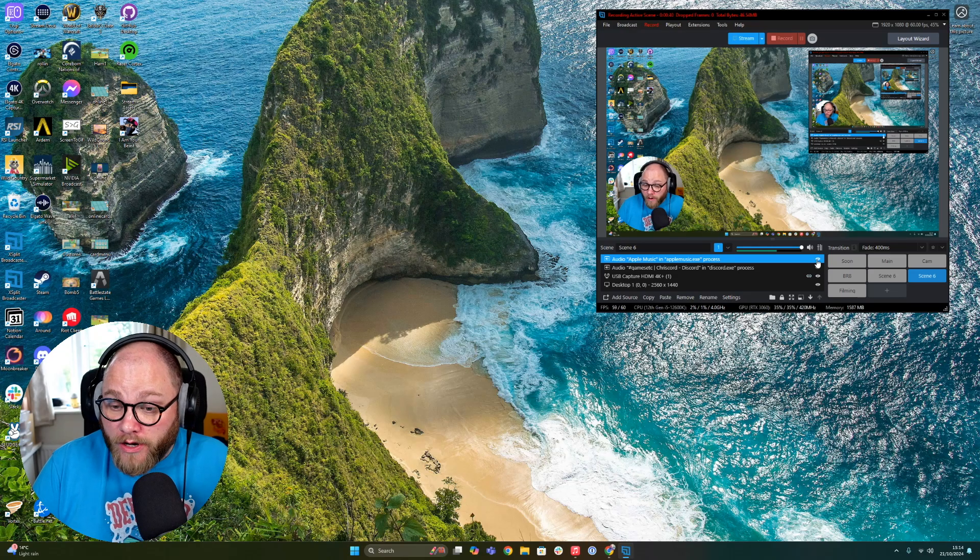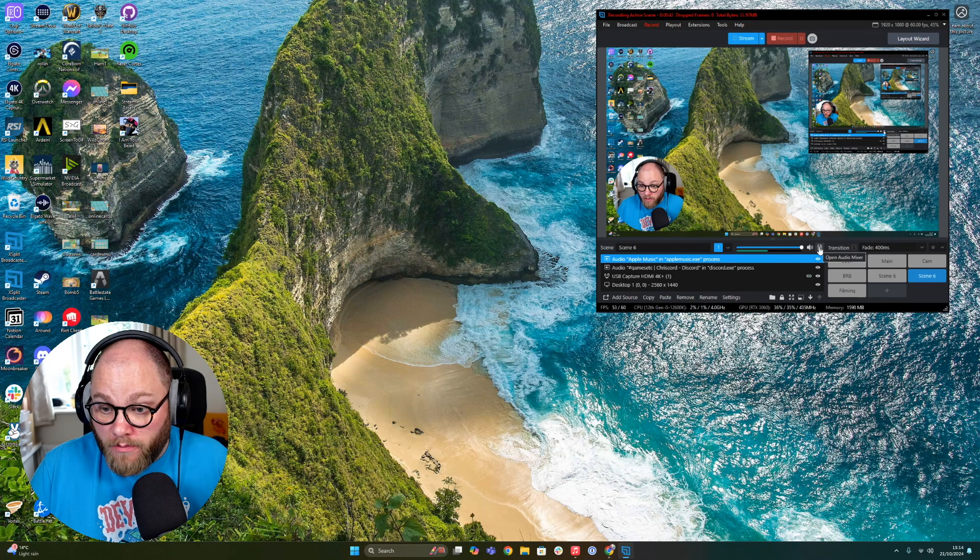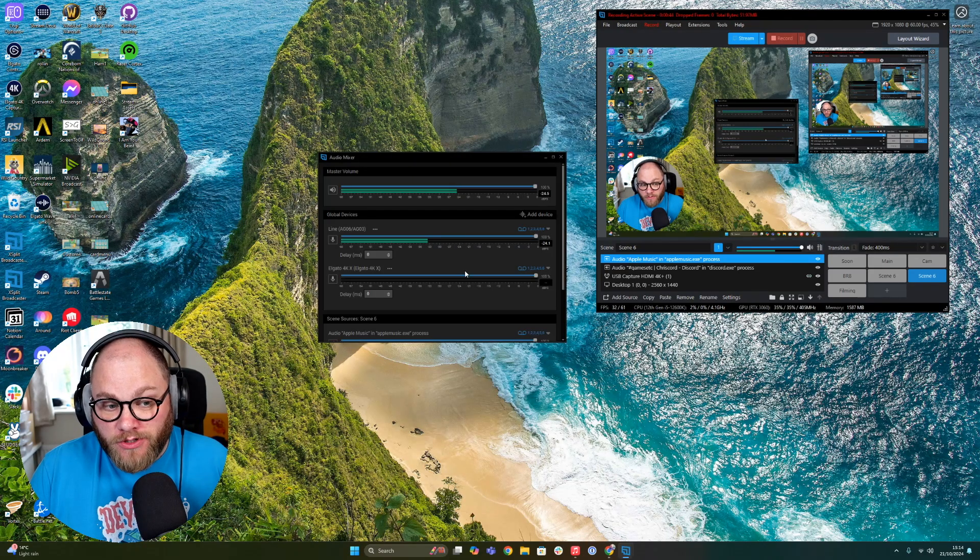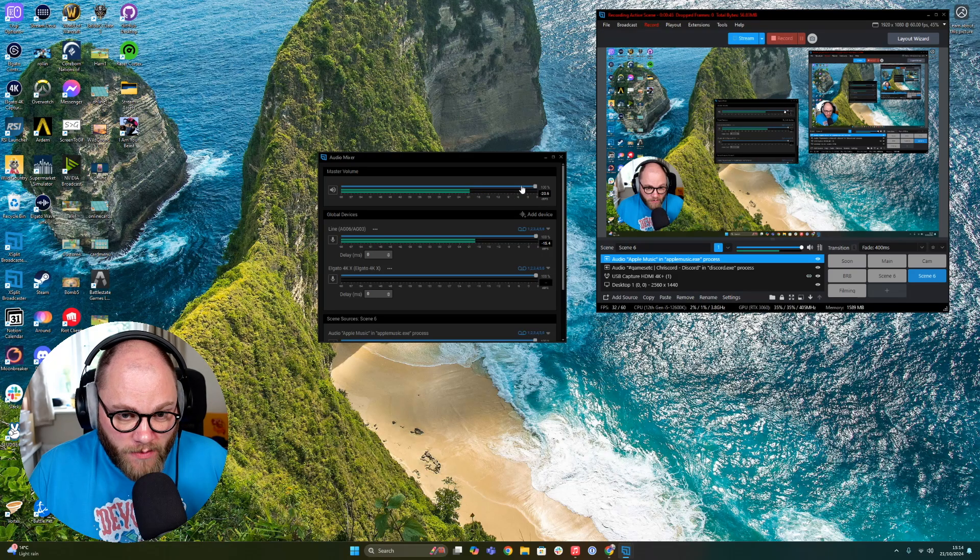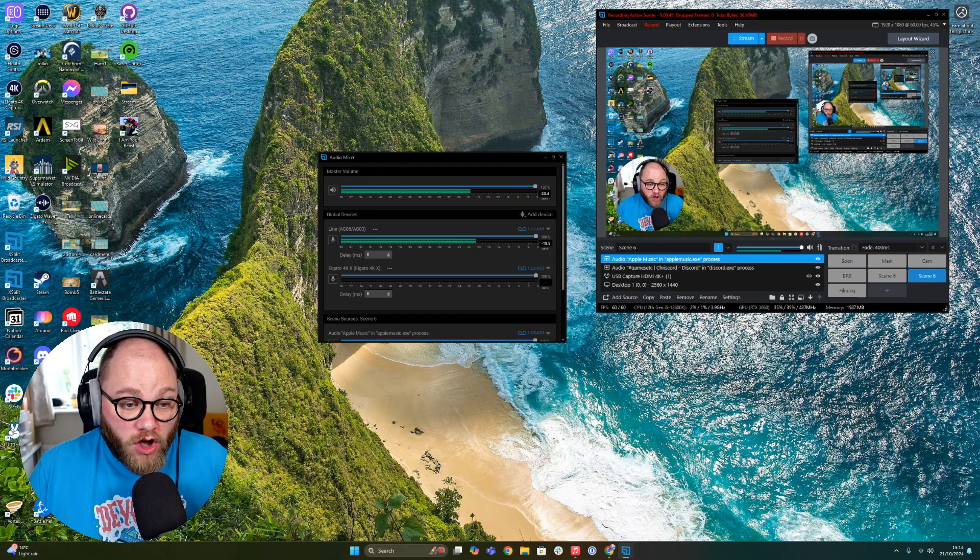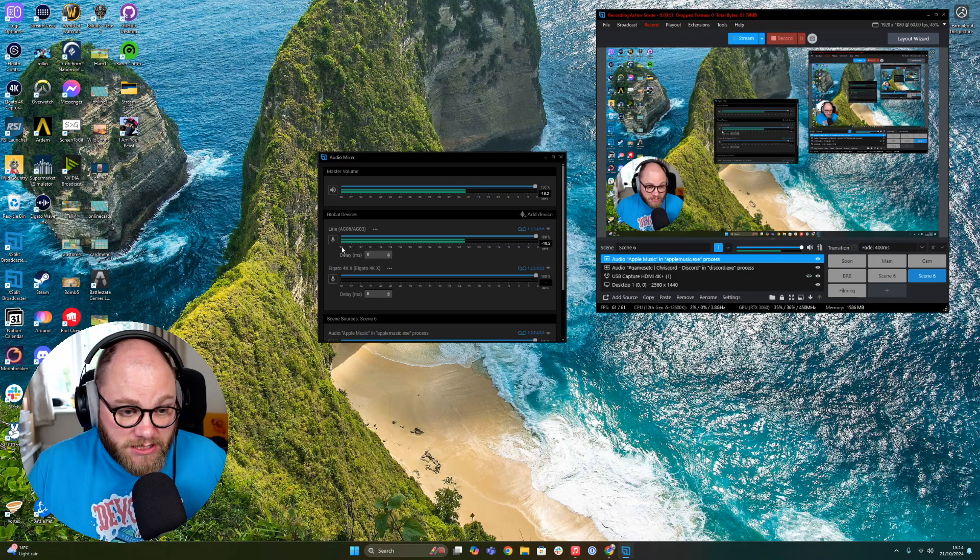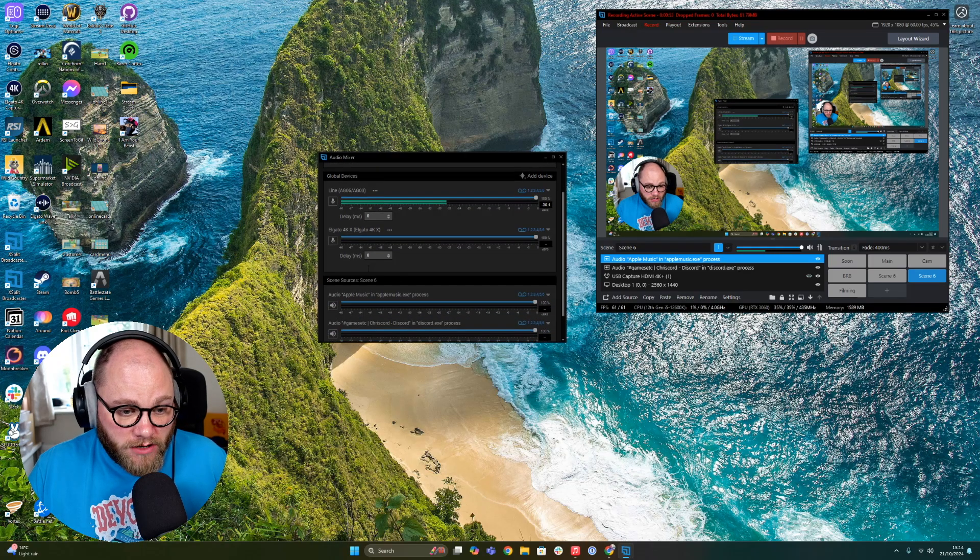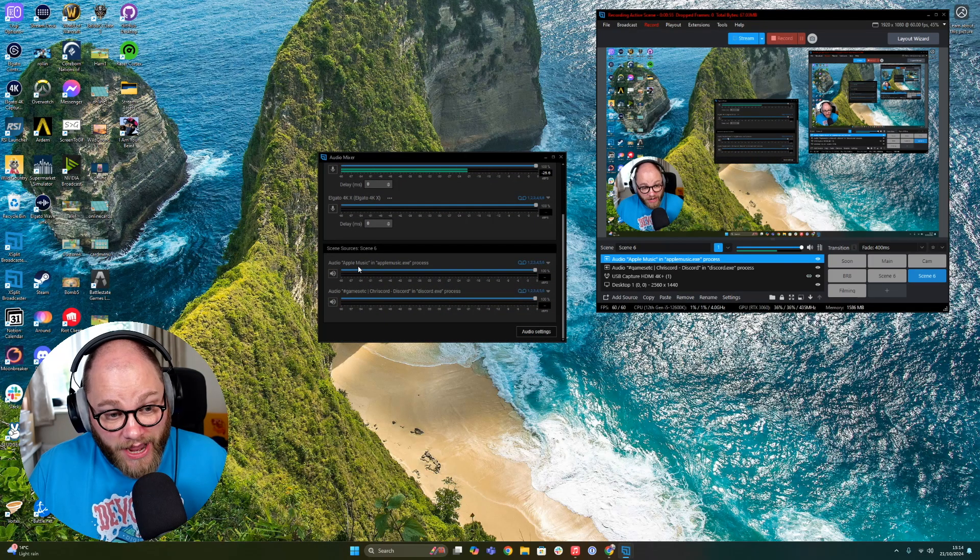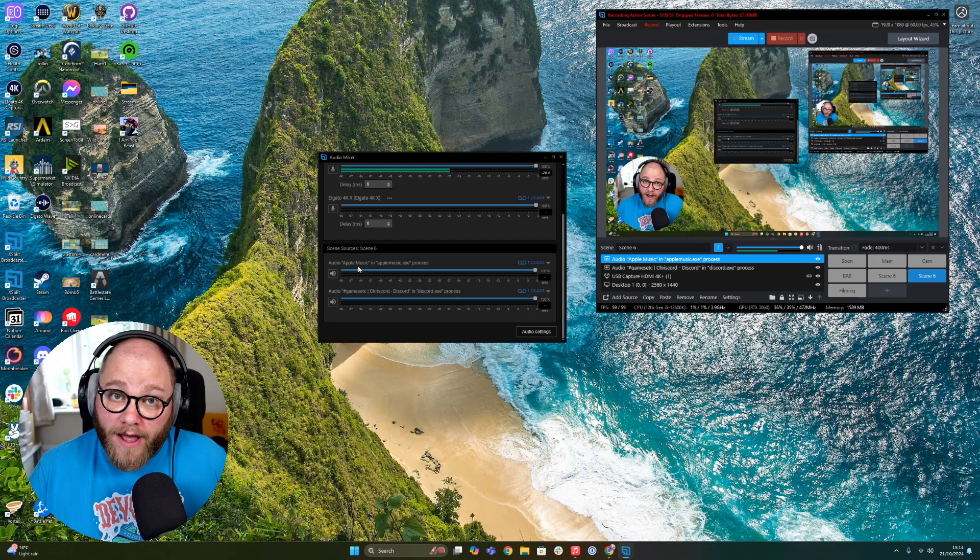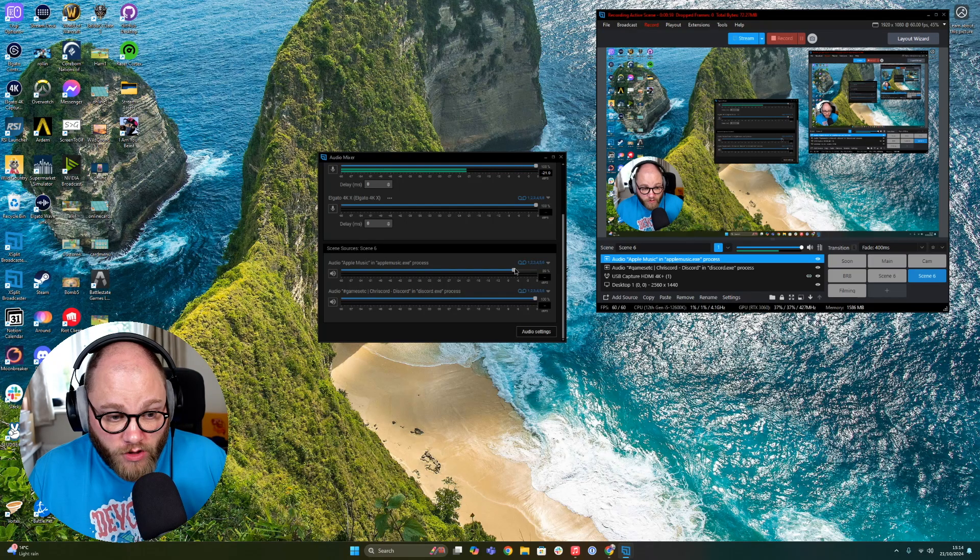...is now when you go to your audio mixer, you get different options. As you can see, I've got my Master Volume—I can turn that up and down. I've got my Global Devices, which I've set at the moment to just be my mixing console and my game catcher. But as you can see, we now have control over different programs and can level their volume however we want. Right, so I've got Apple Music in here and I've got my Discord. So if I...